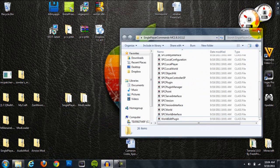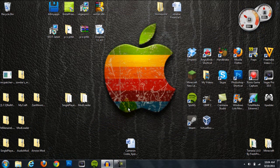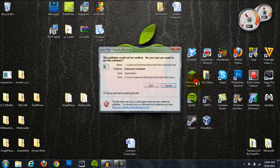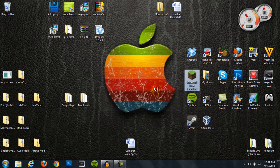Just drag it right in there, and we should be done. We installed Modloader, we installed all the class files from Single Player Commands, and we dragged the WorldEdit into our bin folder. Let's open up Minecraft and check and see if this worked.